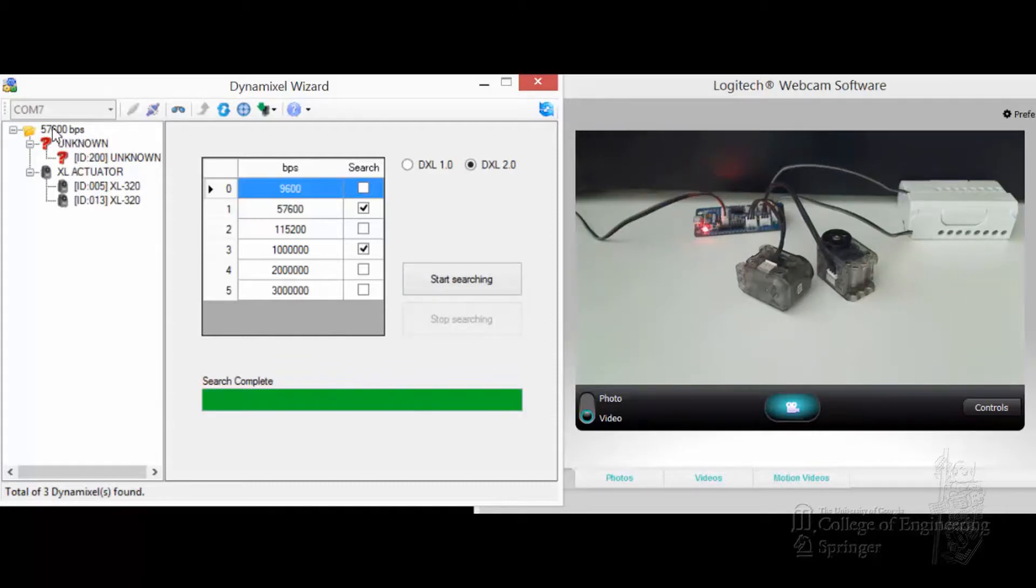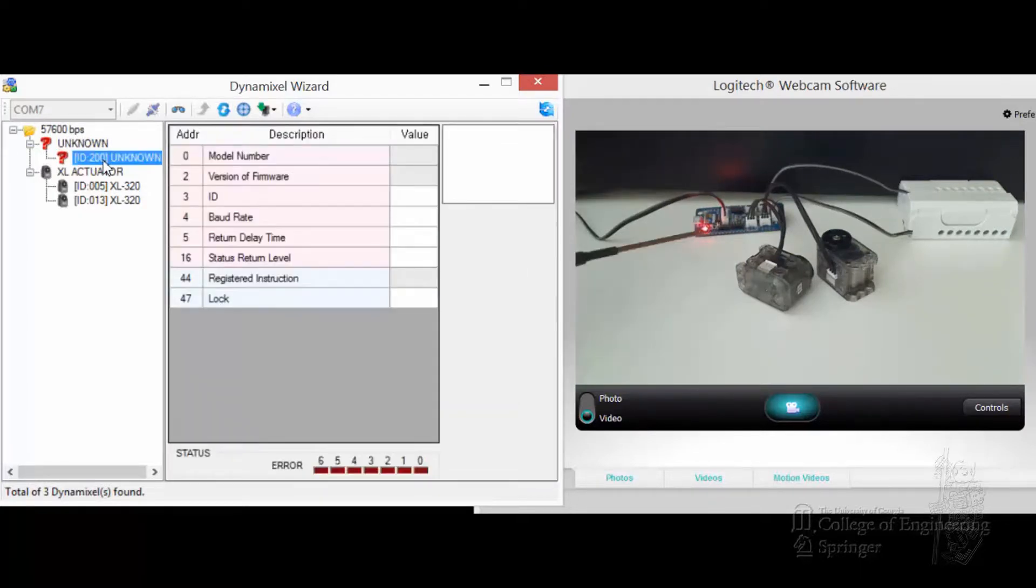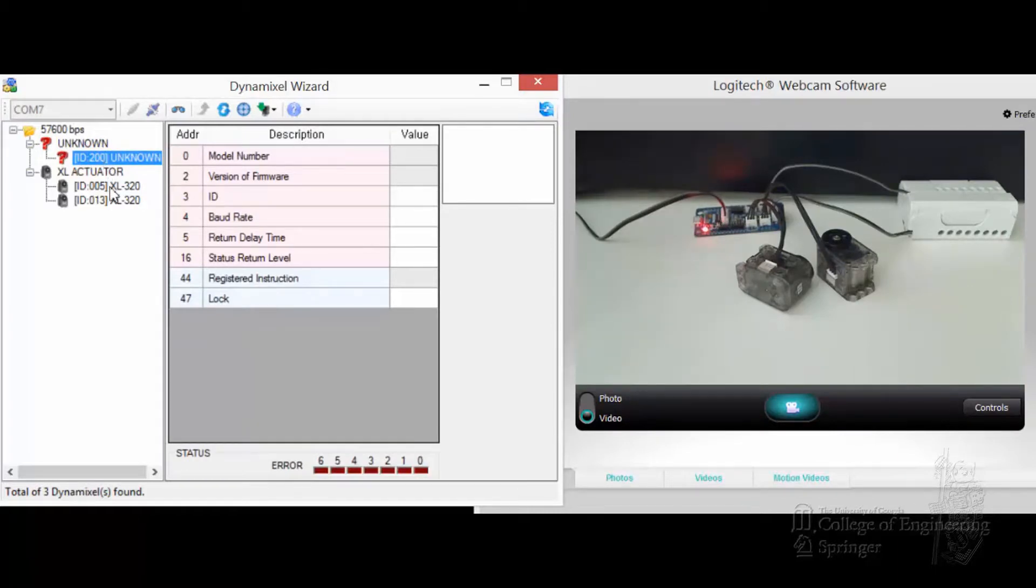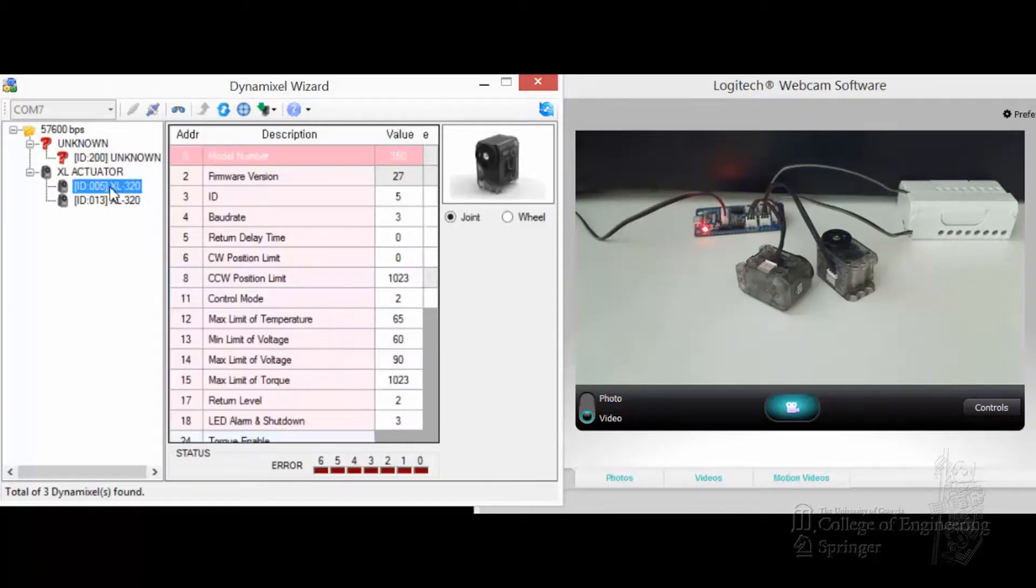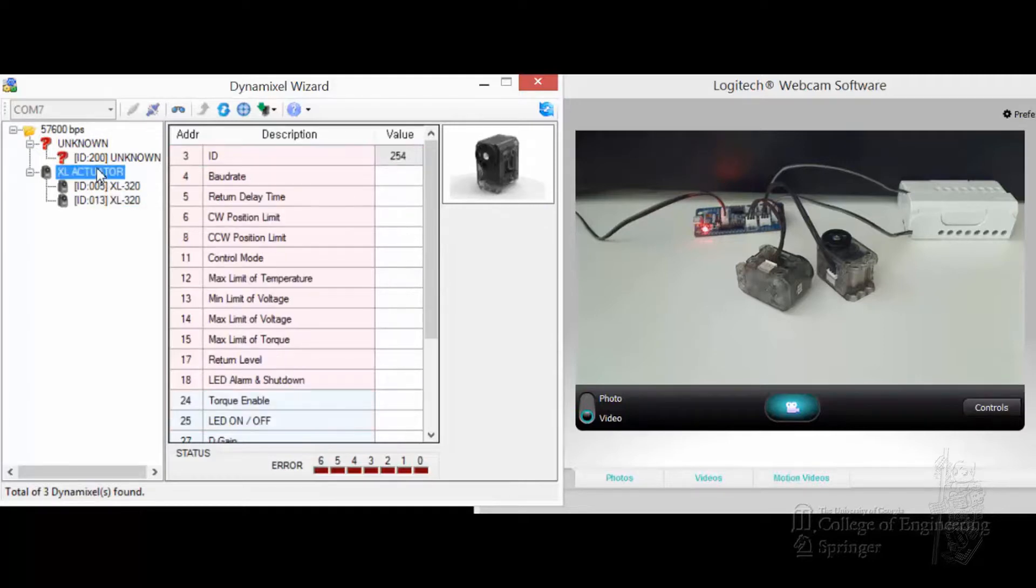You notice it connects here at the concept at 57 point something GPS, ID 200 unknown, that's the CM904 controller itself. And then you see the other one, 5 and 13. You can check them.